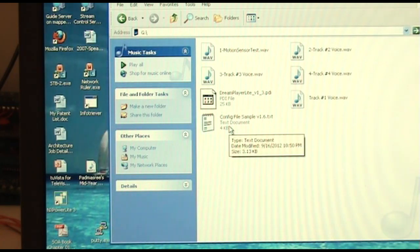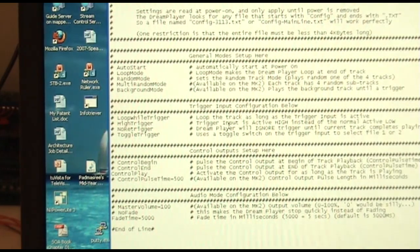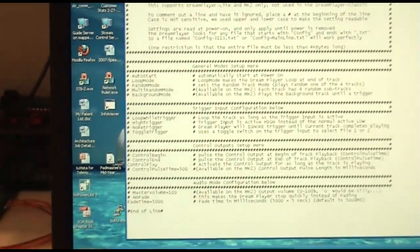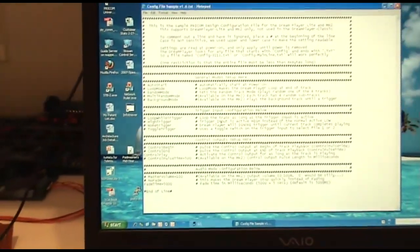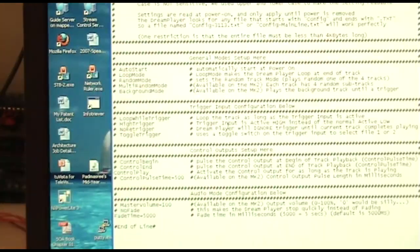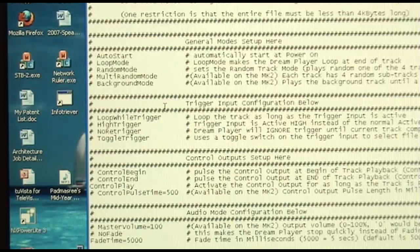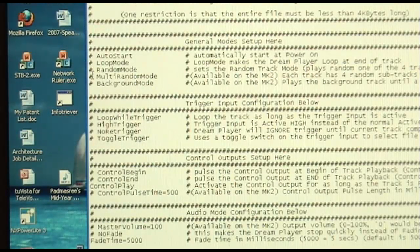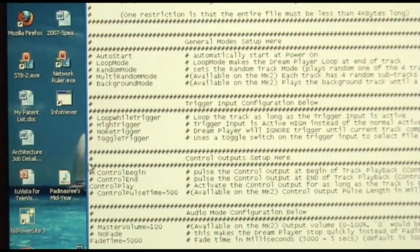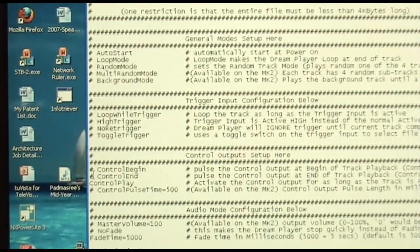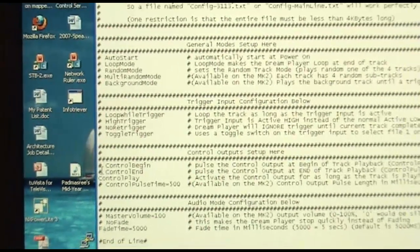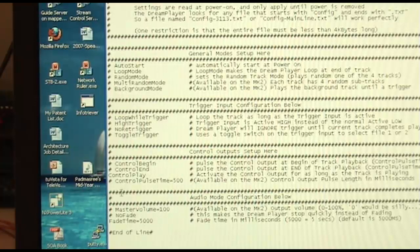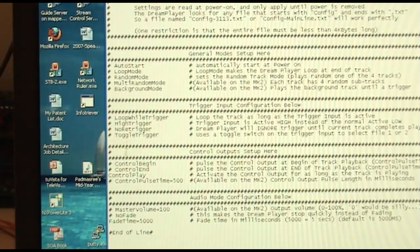Let's take a look at that configuration file. This, in its state right now, is actually how it will look when it comes directly from us off our website or off the enclosed CD. A lot of the features are disabled. A feature that is disabled is noted by the pound sign or the hash mark on the left hand side here. That means that feature is not active. For example, a standard factory setting dream player will have two features active. This one here, the control play as well as the fade time.